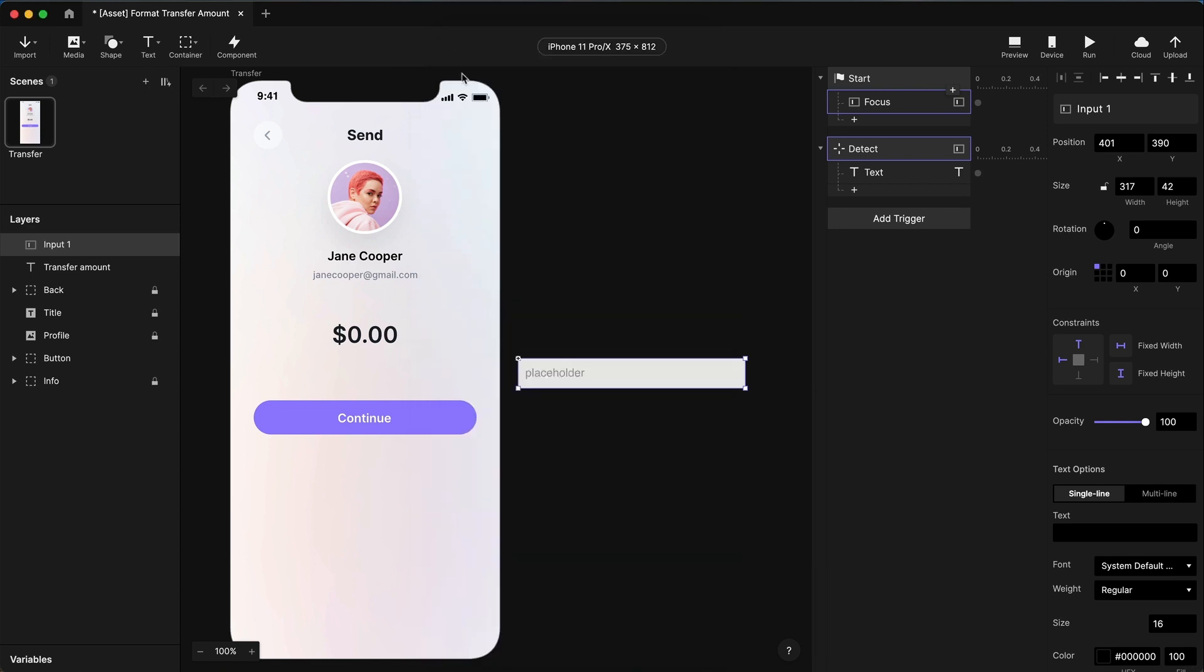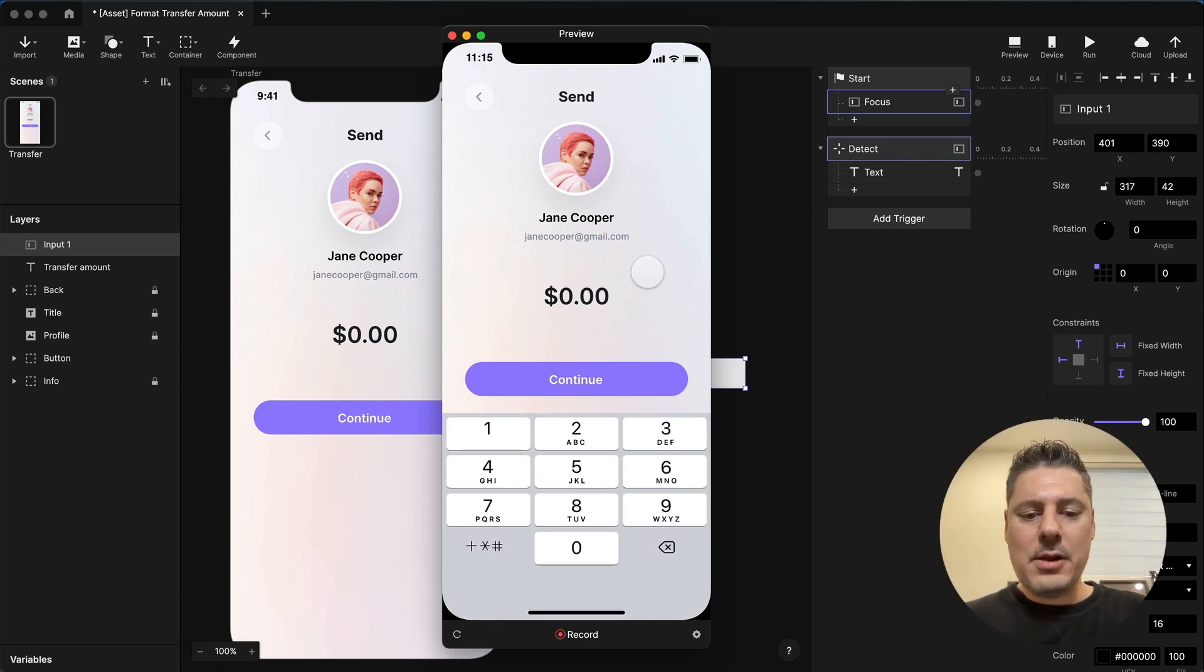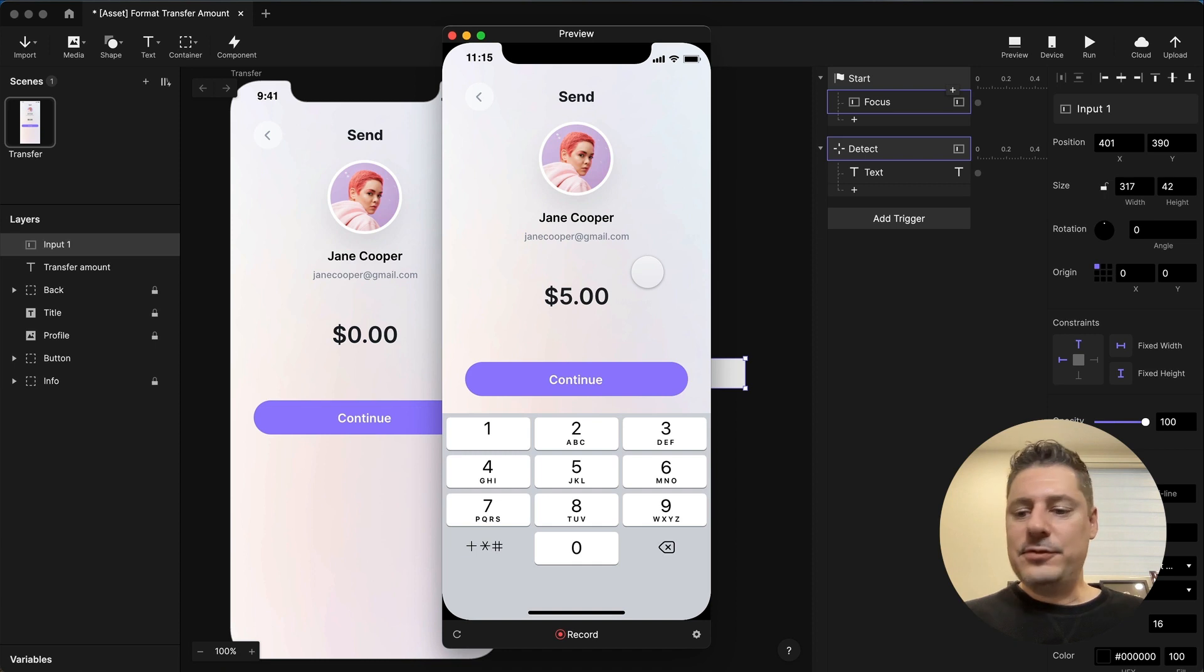This signals to me that, okay, well, there's a reason why I have this input field off screen. I'm probably working with a hidden input field. Or if someone else looks at it, hopefully they make the same realization. But there, when I preview this, I want to send Jane five dollars. I'm going to type in 500 and it's formatting exactly the way I want.